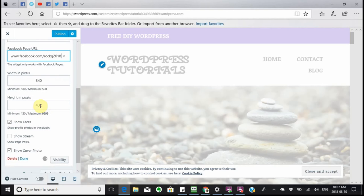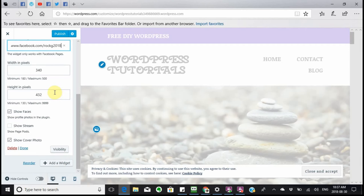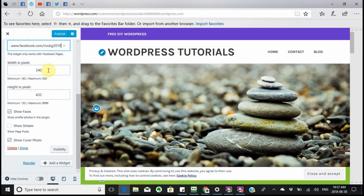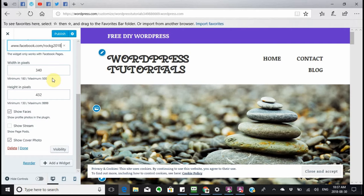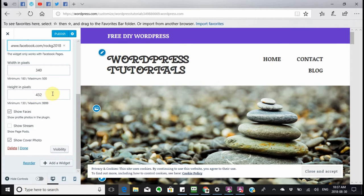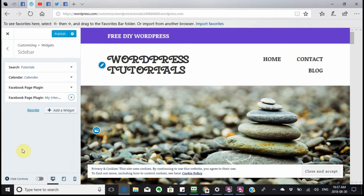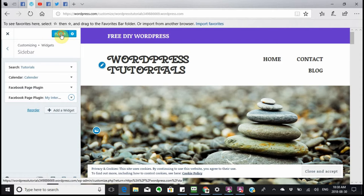The next thing it will tell you is how much space it's going to take up on your website. Your width is going to be 340 pixels and your height is going to be 432. You can show faces if you want, and you can also show the cover photo. I'm doing that just to show you what it's going to look like, and of course you need to publish that.